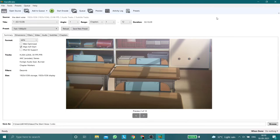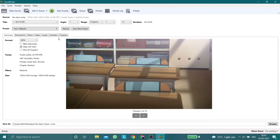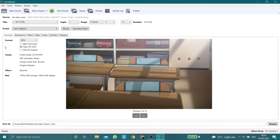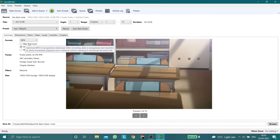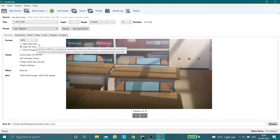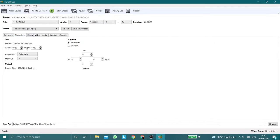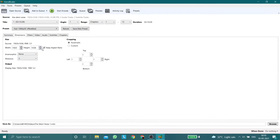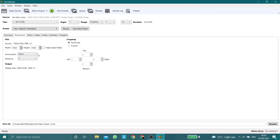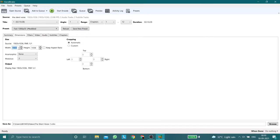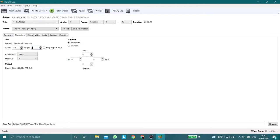Once you choose your video you will get seven different tabs. In the first tab, the Summary tab, untick all the first three options. Then go to the Dimensions tab. Here change the anamorphic from automatic to none, then untick keep aspect ratio and change the width to 480 and height to 272.